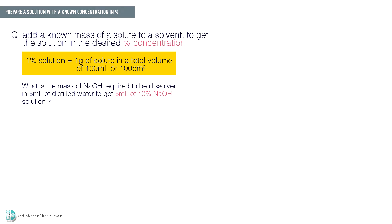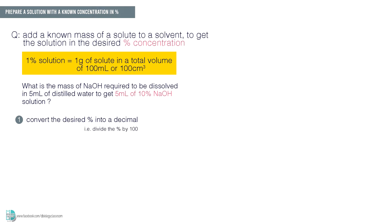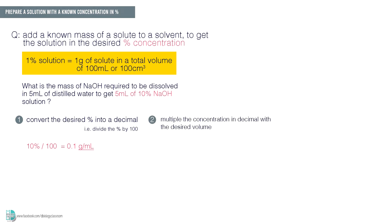The first step is to convert the desired percentage into a decimal. This conversion is done by dividing the percentage by 100. When you divide 10% by 100, you will get 0.1. This is the concentration in gram per ml, meaning the solution you need to prepare is 0.1 gram per ml sodium hydroxide. The second step is to multiply the concentration in decimal with the volume you want to prepare. We want 5 ml of this solution, so 0.1 gram per ml times 5 ml equals 0.5 gram.